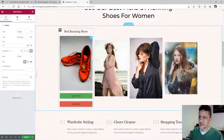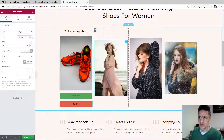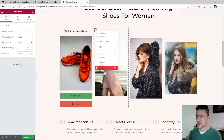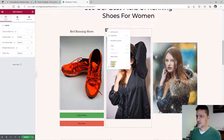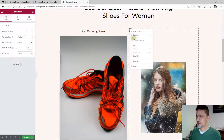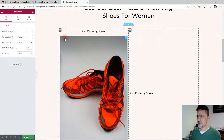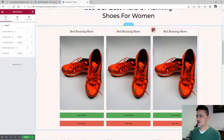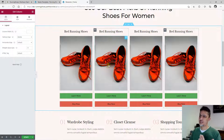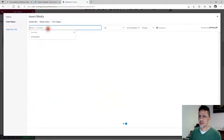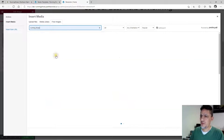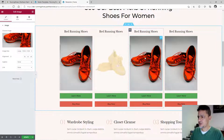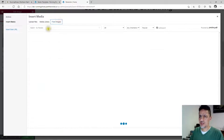Instead of rebuilding each product card from scratch, copy the existing one. Right-click on the elements you don't need and delete them. Then right-click on the completed product card and click 'Duplicate.' Duplicate it again to get three product cards total. Now just change the pictures for each duplicated card by searching for running shoes and selecting a different image.